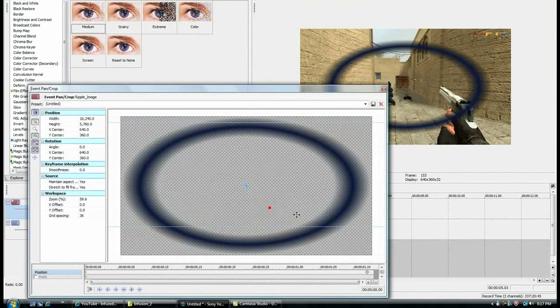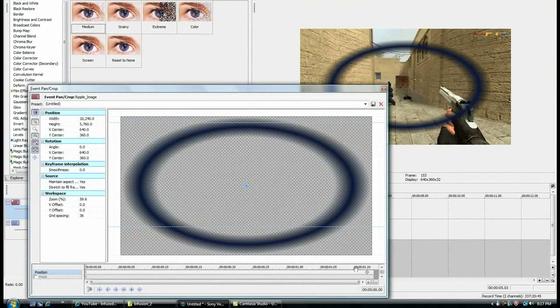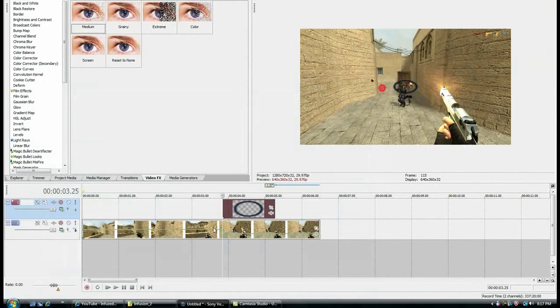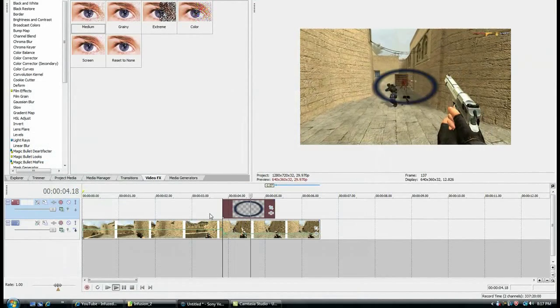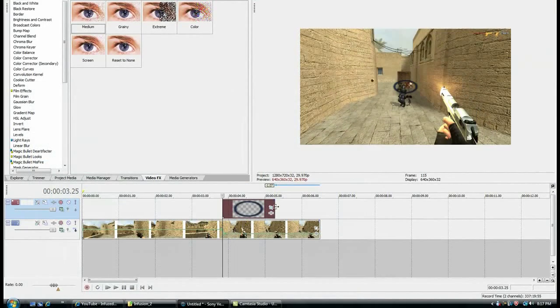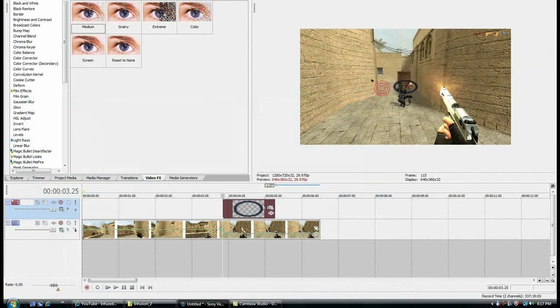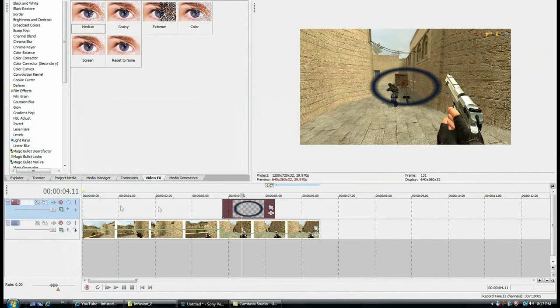But that's a bit too slow, so just drag that in a bit. Just keep playing around until you're happy. I'm probably just going to keep it with that.